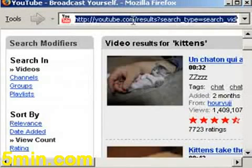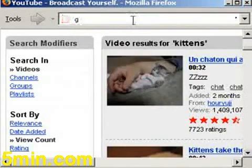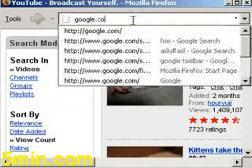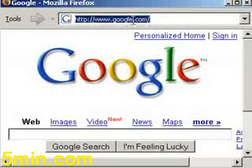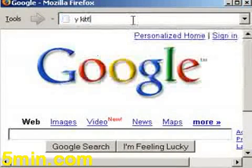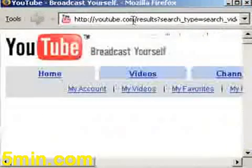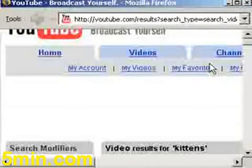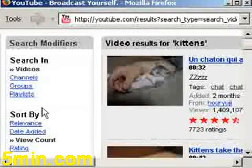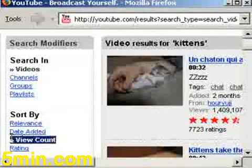If you follow those instructions, you'll be OK. I'm on Google, I type 'y-kittens', and now it orders by view count. It works great.